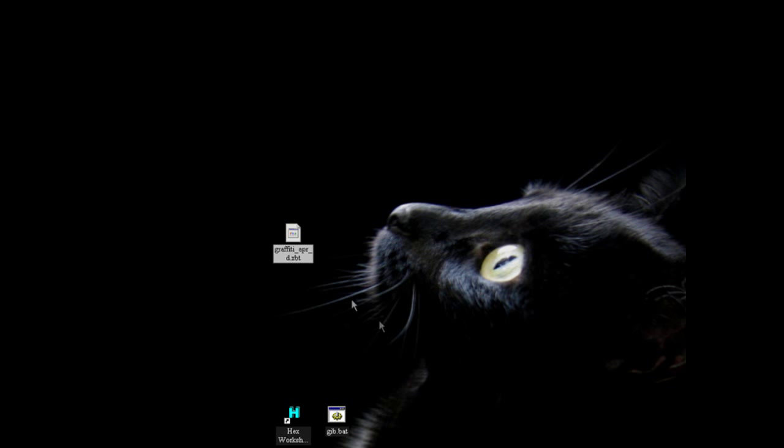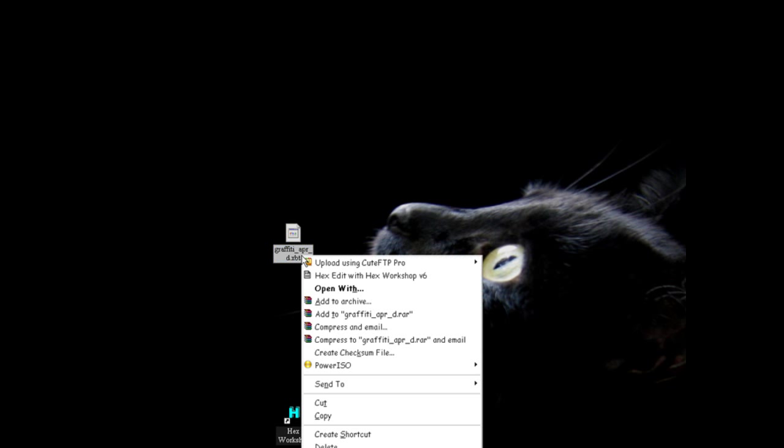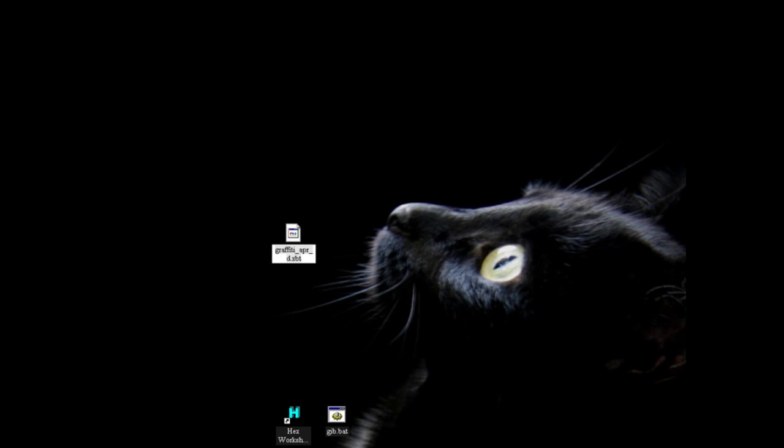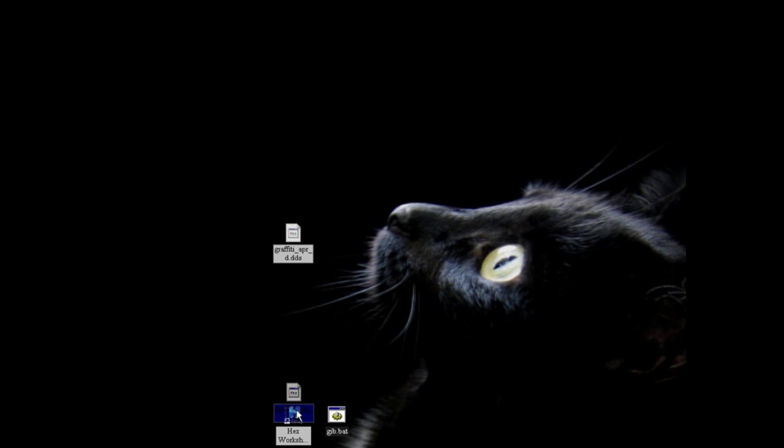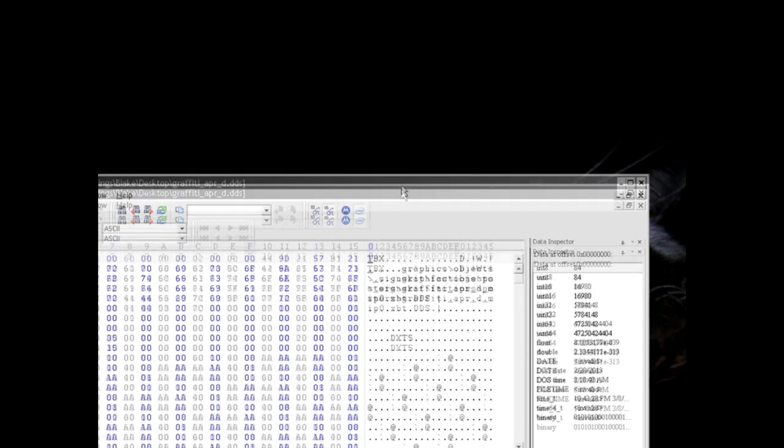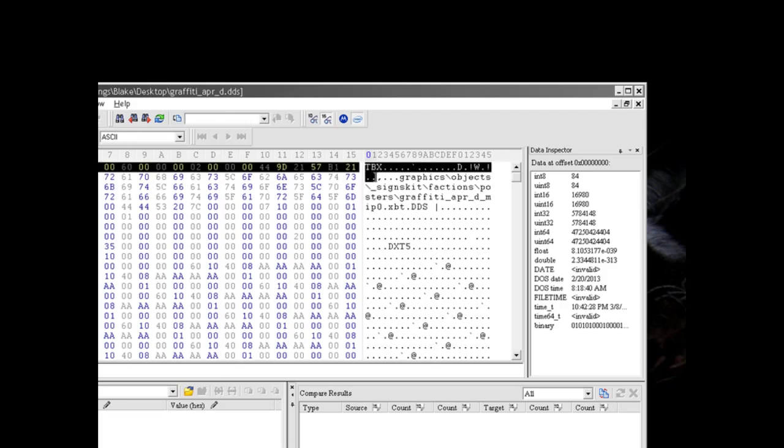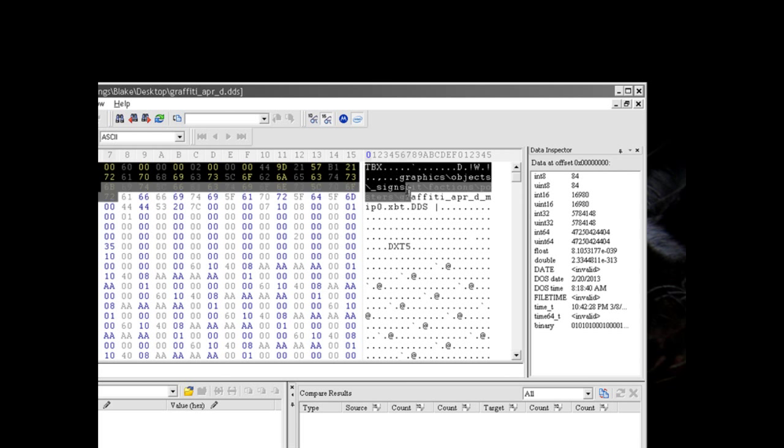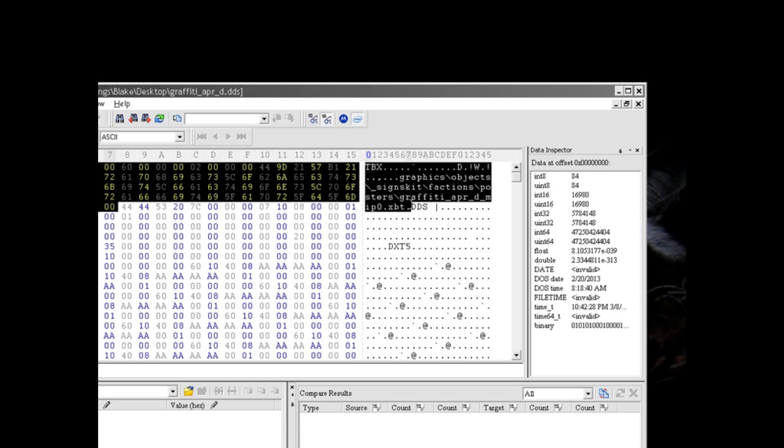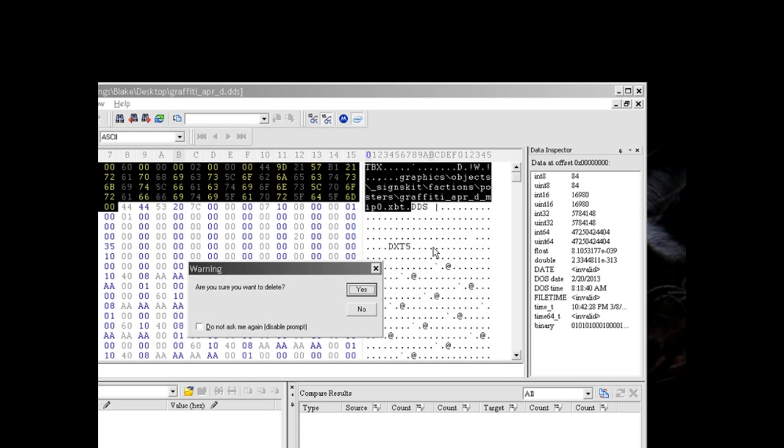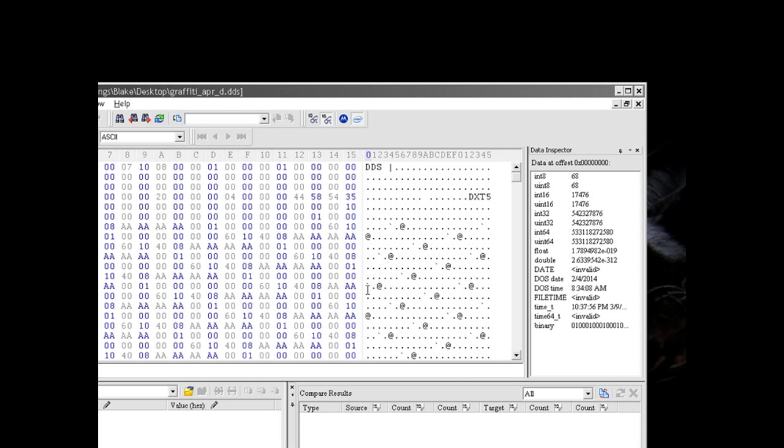Rename this to dds and drag that on to your hex editor, I'm using hex workshop. And then select the header up to and not including where it says dds. Note that this is a dxt5 file. Cut out that section that you've selected. Save the file.